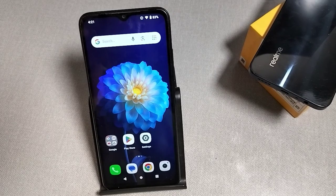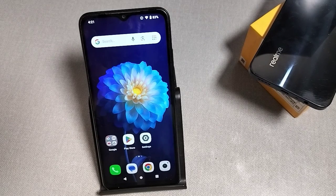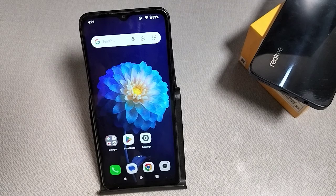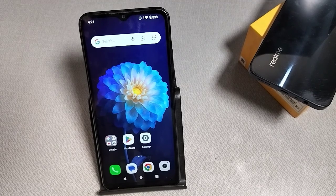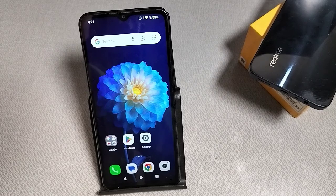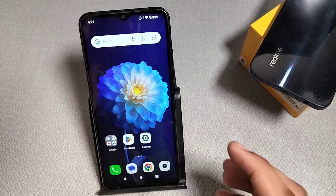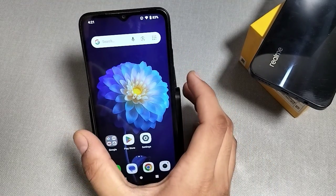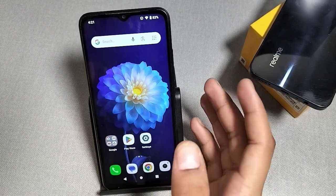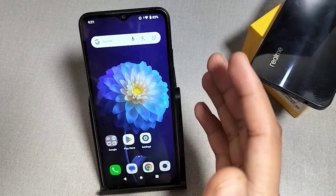Hello friends, welcome to a new video. In this video we will talk about how to add shortcut buttons or icons in your phone if you have damaged your volume up button, down button, and power button. It is very simple.